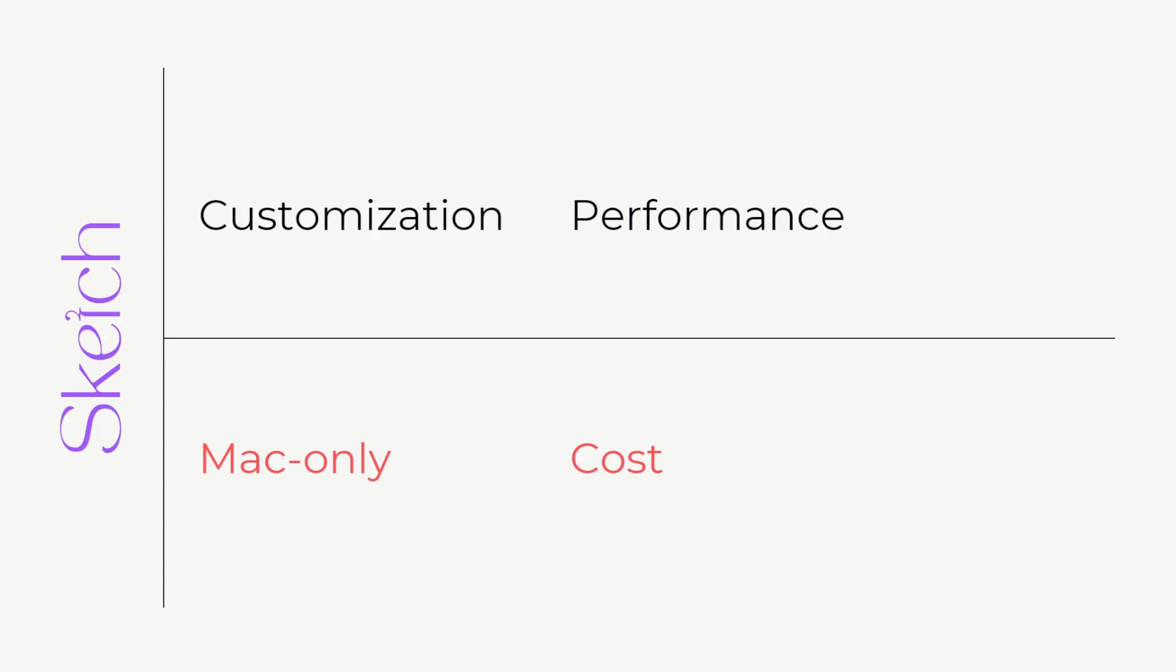The second advantage of Sketch is that as a native application, Sketch tends to be faster than web-based tools like Figma.